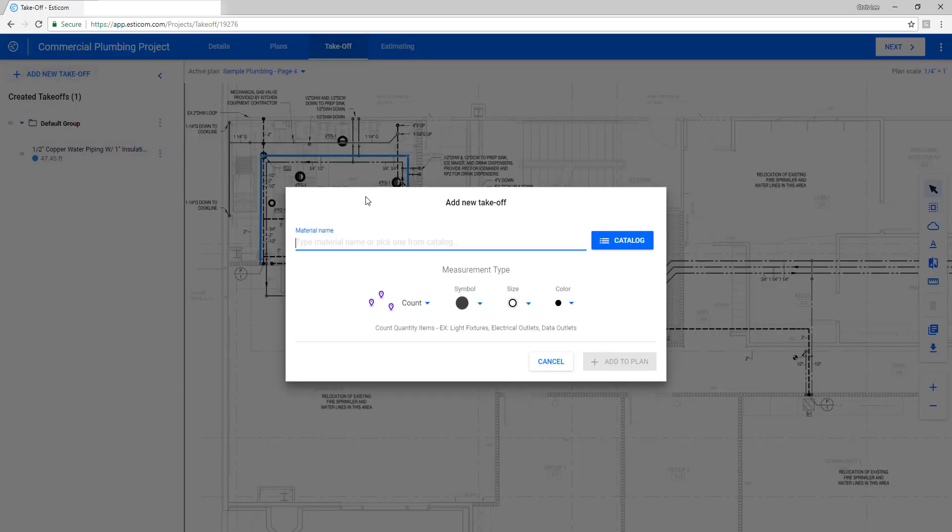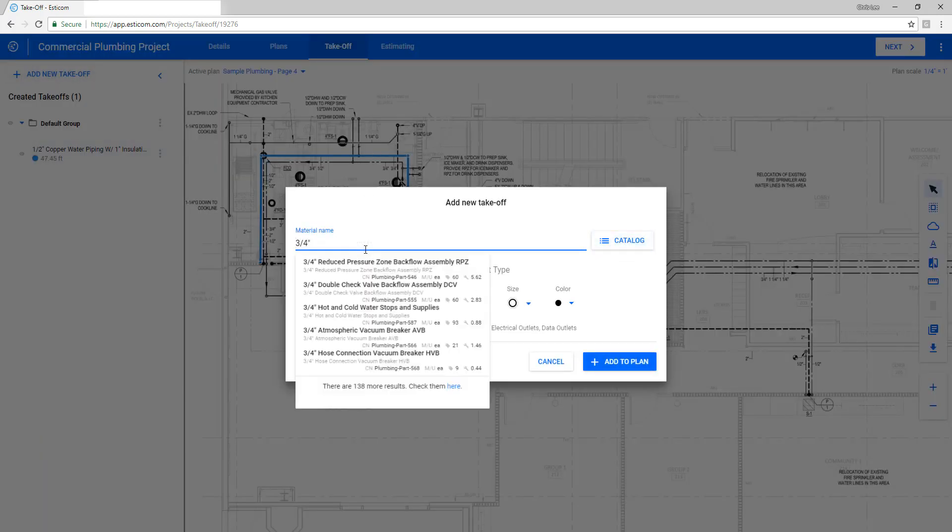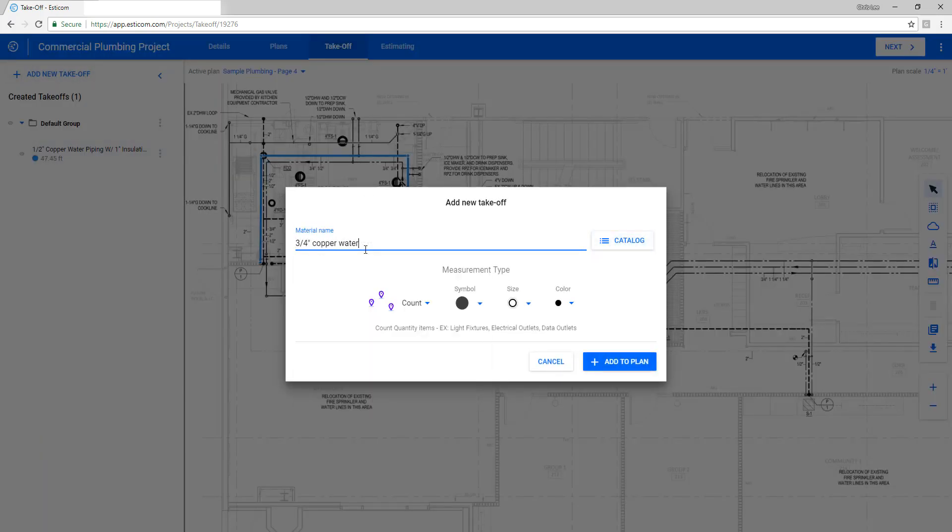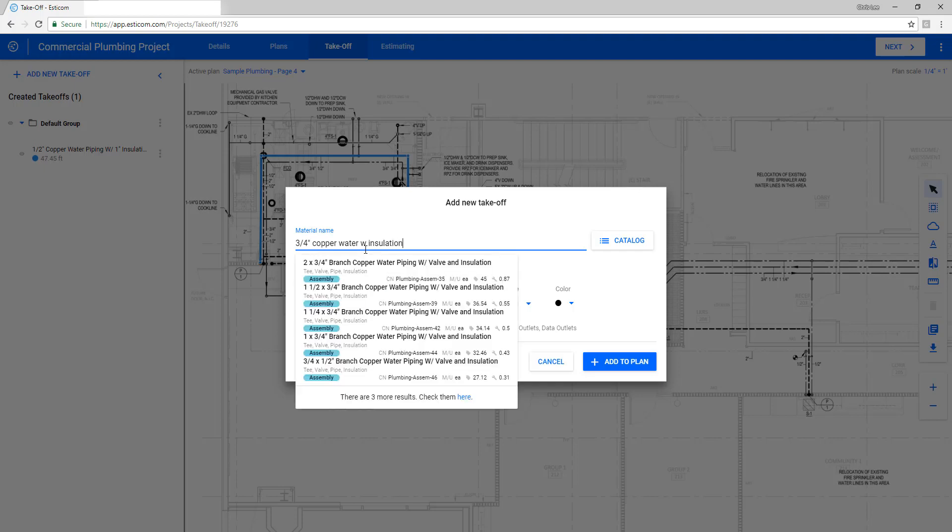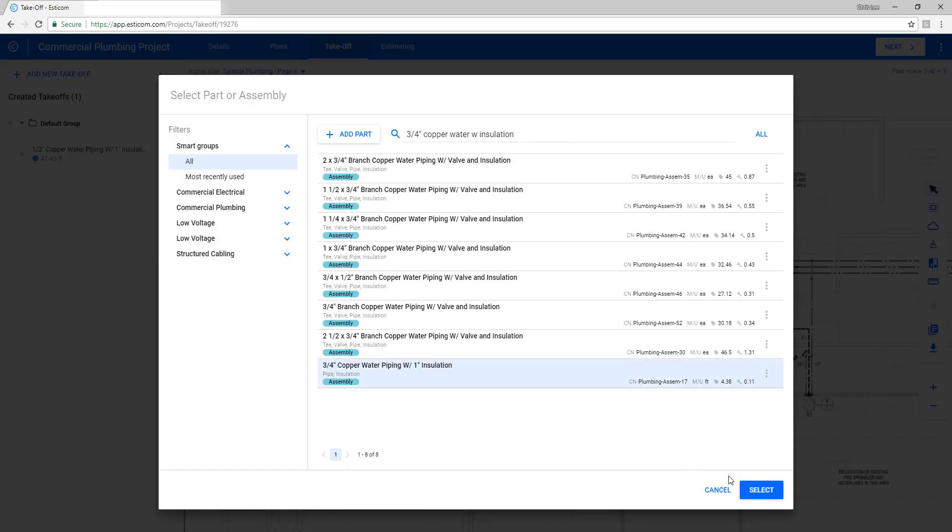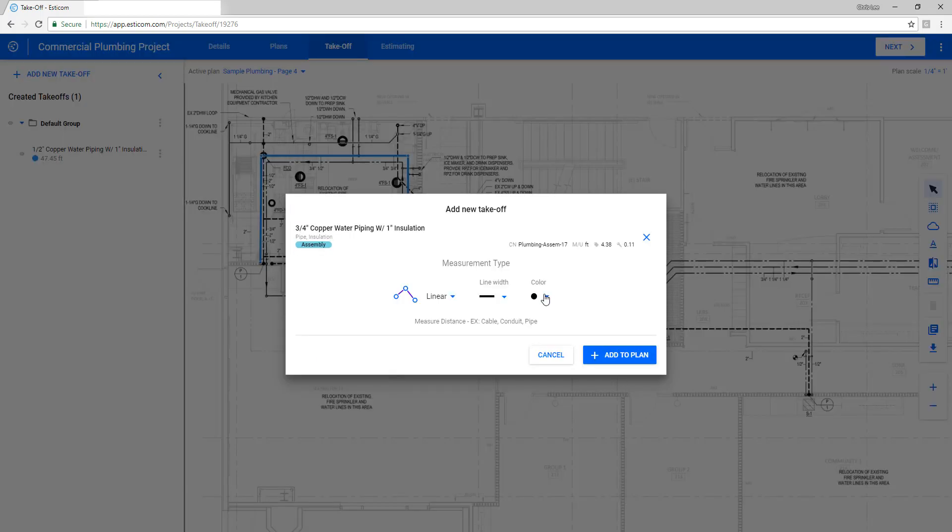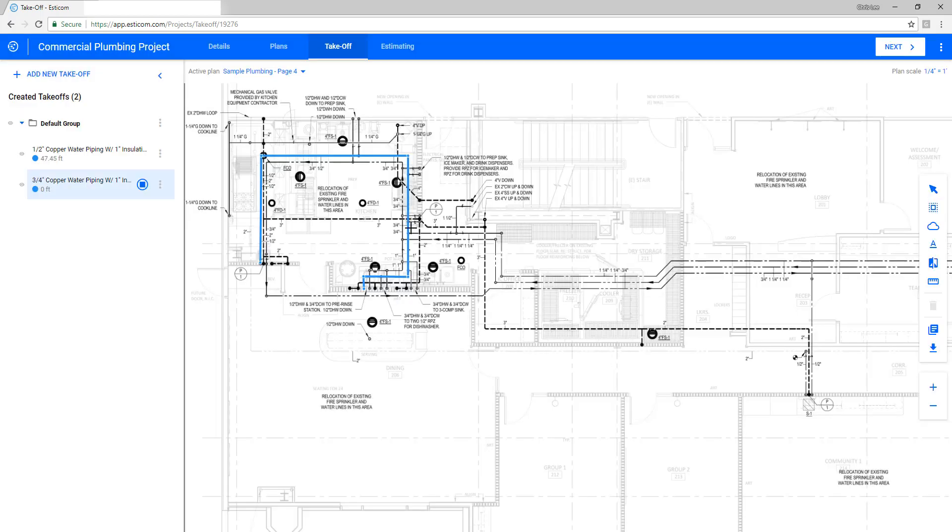Let's add a three-quarter inch copper water pipe to finish the rest of the cold water run as depicted on the drawing. Again, we'll select the appropriate properties, and when we click add to plan, the takeoff is ready to begin measuring the length of our pipe.